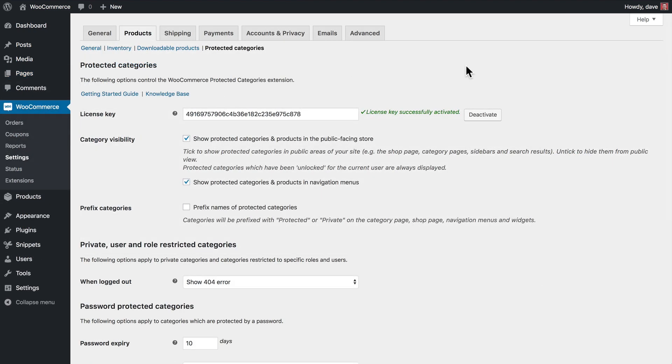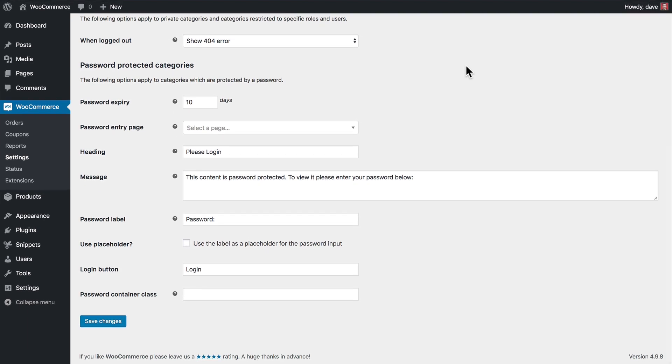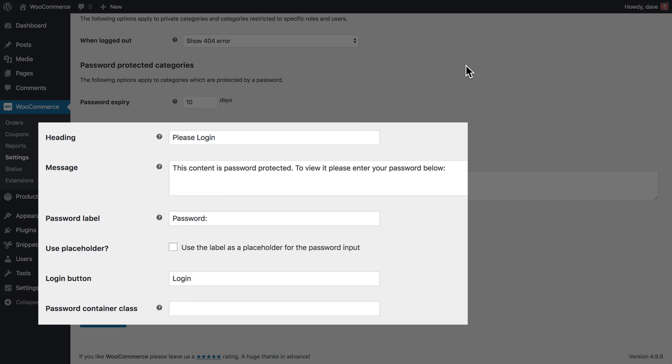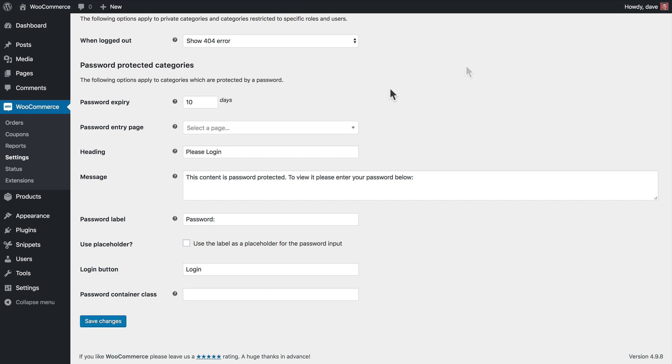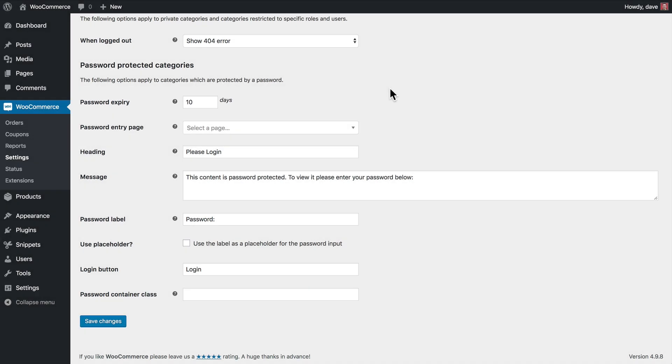One final thing to note about this login screen, if you come back to your WooCommerce settings, and go to the Protected Category Settings screen, scroll down near the bottom, you can customize a lot of the information that's on the login page, such as the heading, the message, a password label, whether or not to use a placeholder, and the login button text. Another important setting on this page is how long the user will be logged in to be able to view your protected category. By default, it's set to 10 days, but you can change this to anything that you'd like. After this time expires, then they'll be prompted to enter the password again.